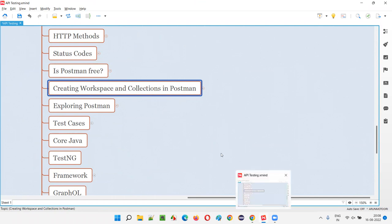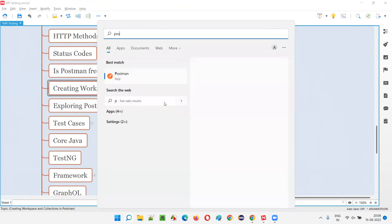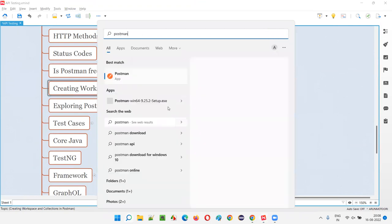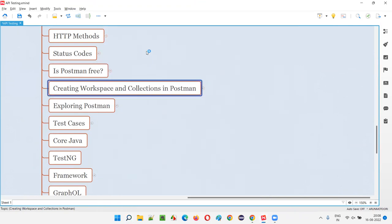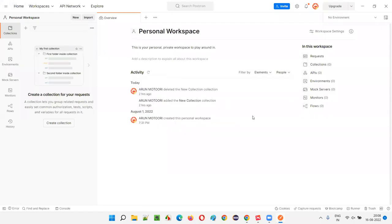First, let's launch the Postman tool, which is already installed on our machine. Just type 'postman' and click to select it — Postman will launch in a while. As you can see, the Postman tool has now been launched.